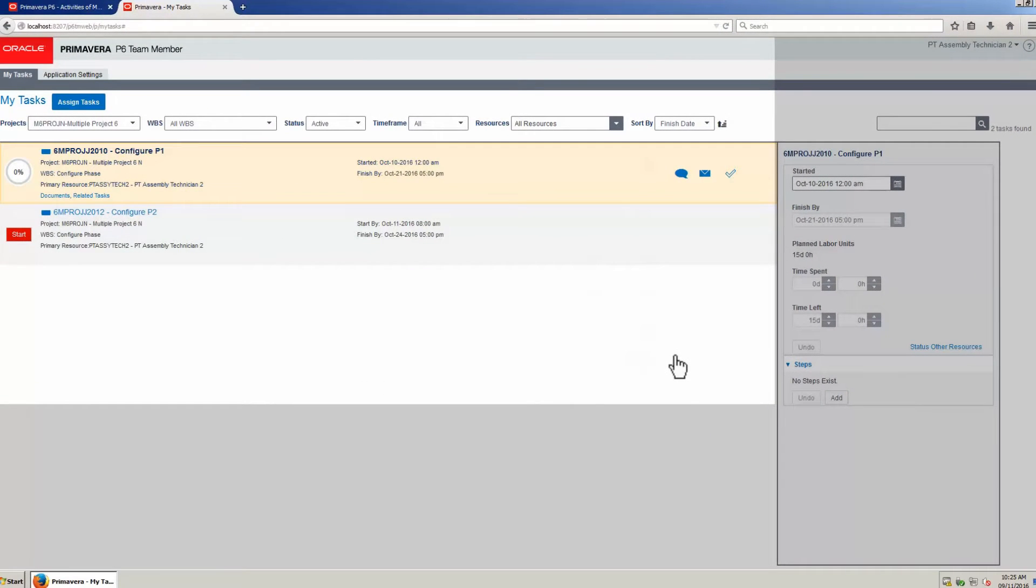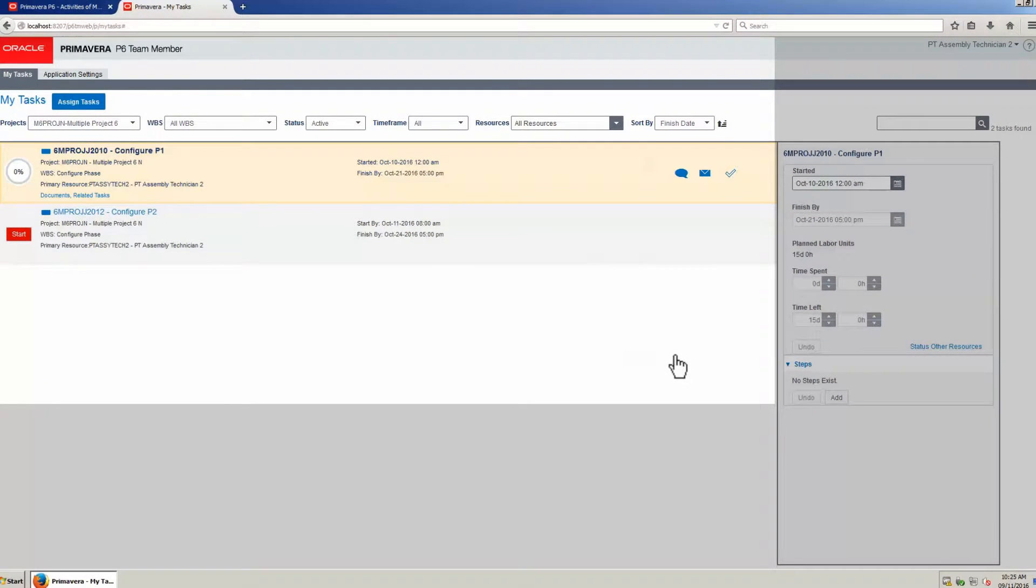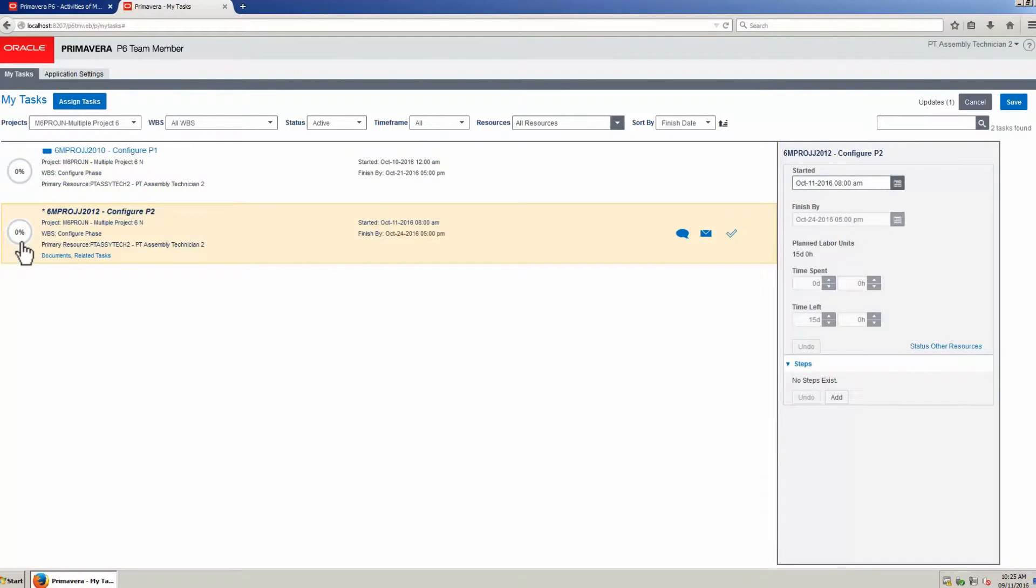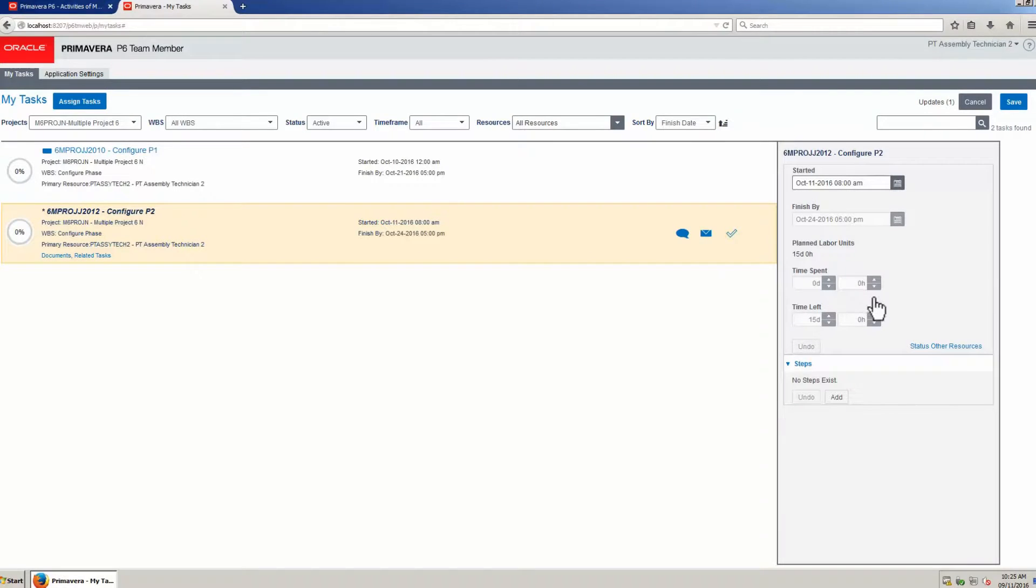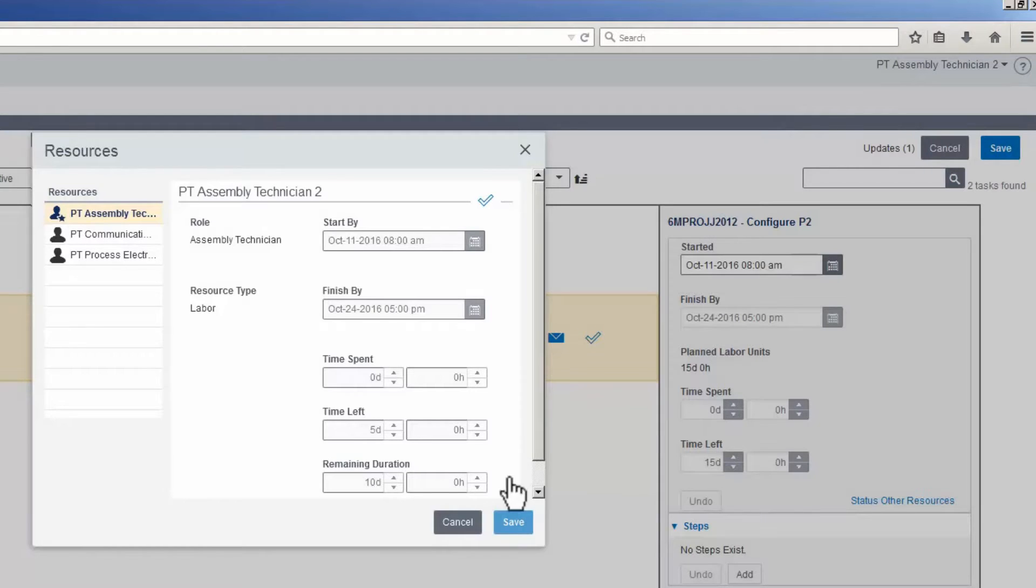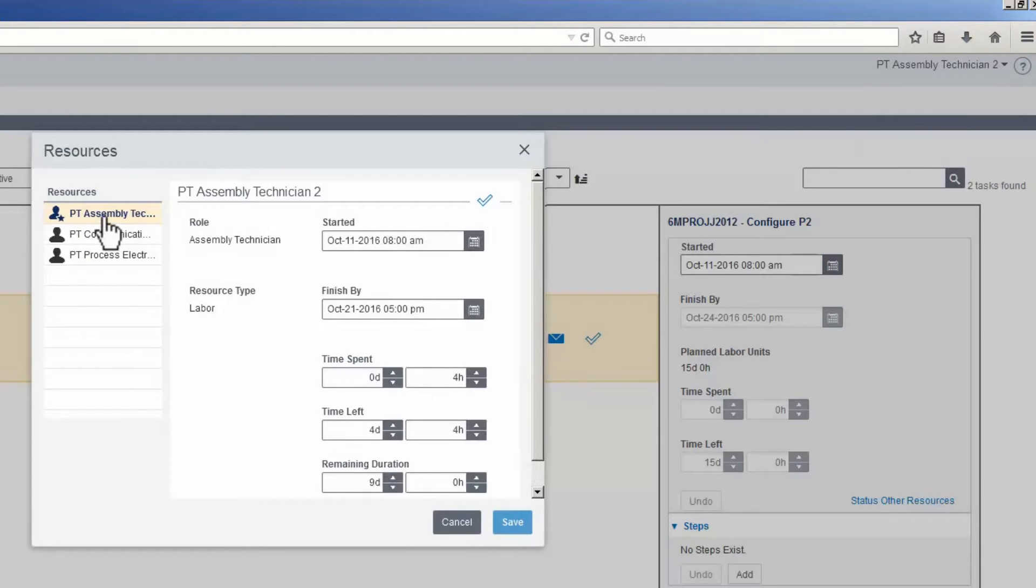The primary resource also has control to start and complete work using TeamMember. The resource starts the activity. The primary resource clicks Status Other Resources. Select the PT Assembly Technician.